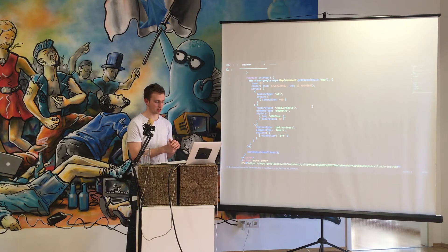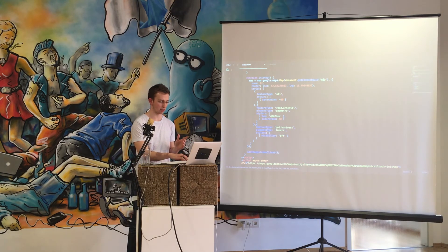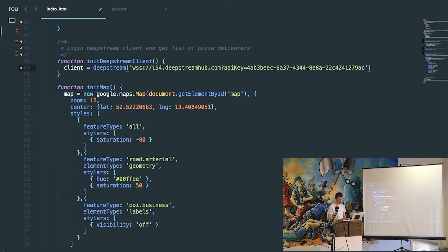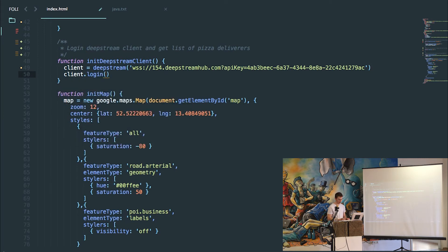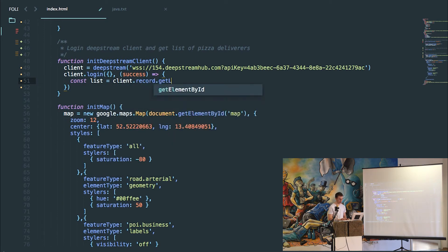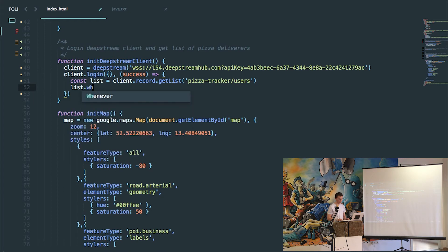The first thing that happens is we just create a map — it's one of the Google Maps — and assign it to the map div. So the first thing we'll do is initialize our DeepStream client using the API key that you received when you signed up for your free account. We can then say client.login, and because we haven't configured any authentication details, we can use an empty object. We'll get a callback saying whether or not our login was successful. Then we can say our list is equal to client.record.getList — this is the same list we used earlier that has all our pizza deliverers. And we can say list.whenReady, meaning when it's been fetched from DeepStream Hub, we can call our renderList function.